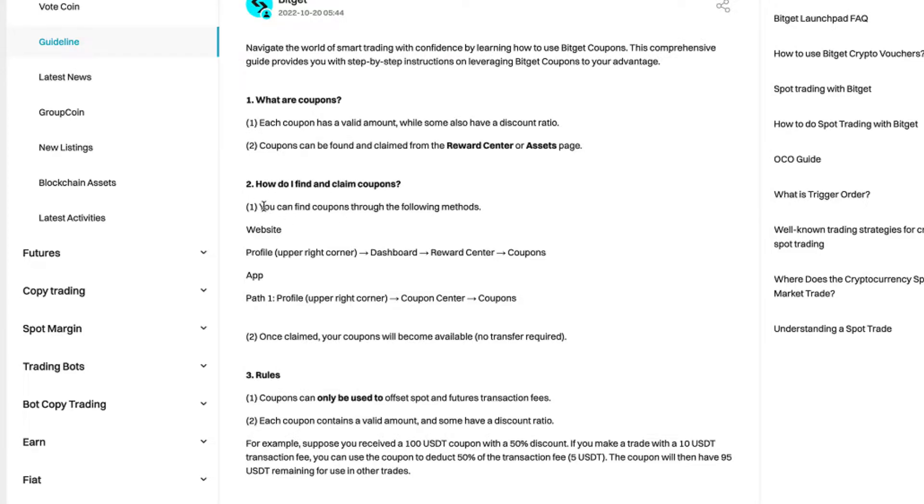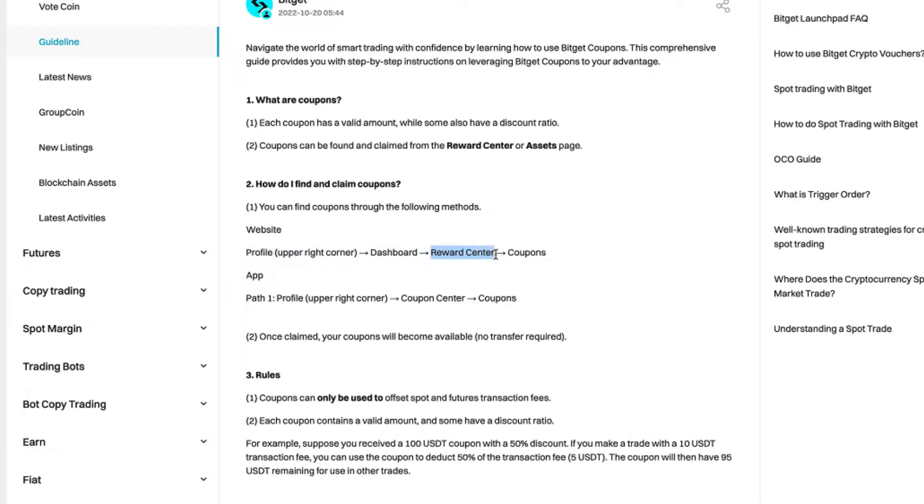You can find coupons through the following methods. On the website, go under profile upper right corner, then under dashboard, reward center, and then you'll see coupons.